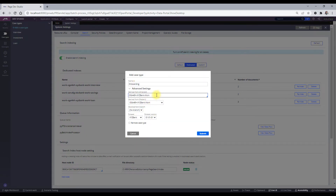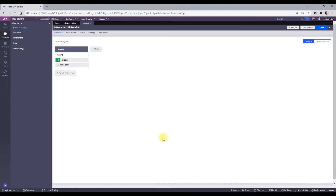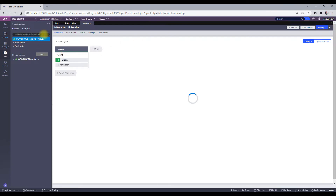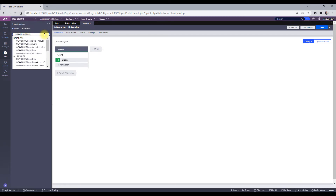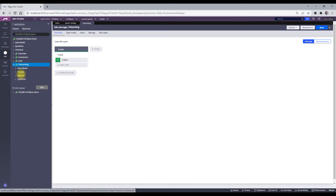I'll name the case type 'Onboarding', keep the settings as default, and save it directly in our rules version. When I submit, a lot of things happen. My case type is ready. I'll check whether the new work class got created — and yes, when I go to Work I can see the new Onboarding class has been created.